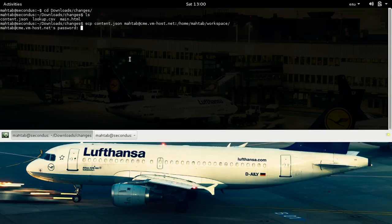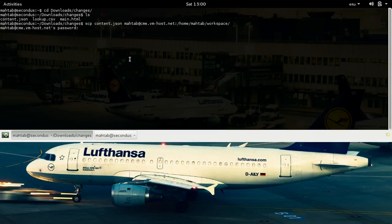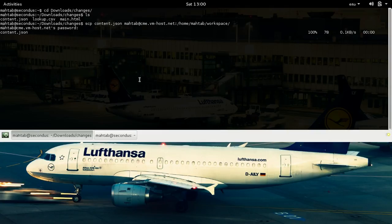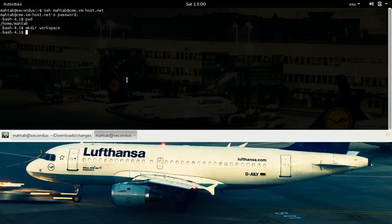I'm going to run the copy — it's asking me for the password, let me paste it. It's taking a moment... and it's done. Let's check on the server whether we have that file or not. We got the file on the server.